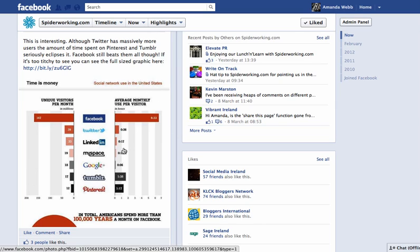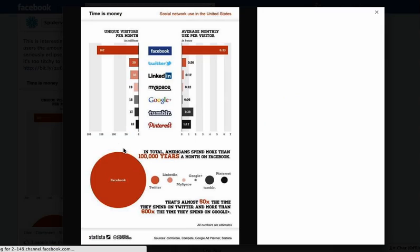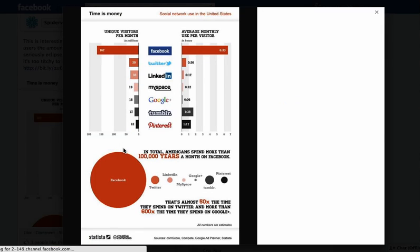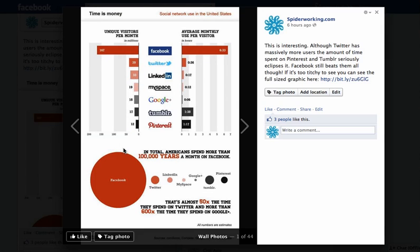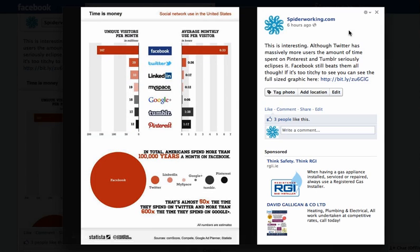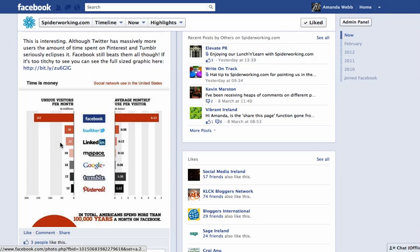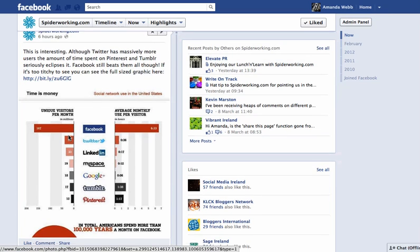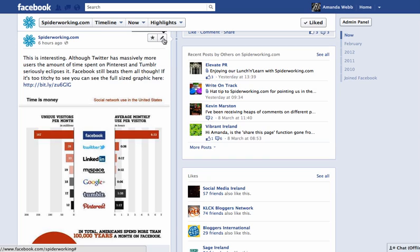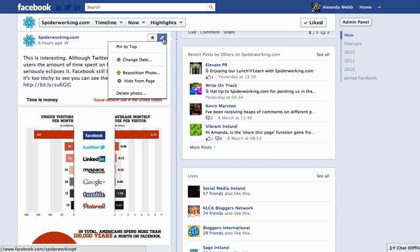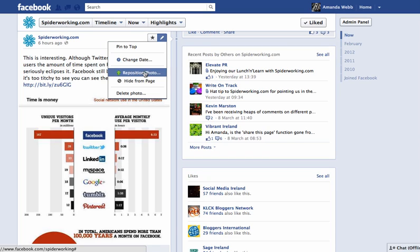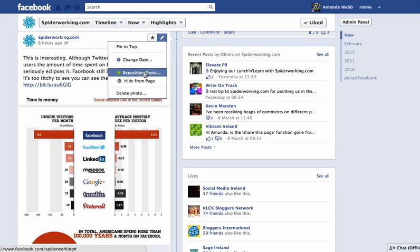Now if I click through to that image you'll be able to see it in full size as always. To change the bit that displays here, again we click on the pencil at the top of the post, and we choose Reposition Photo.